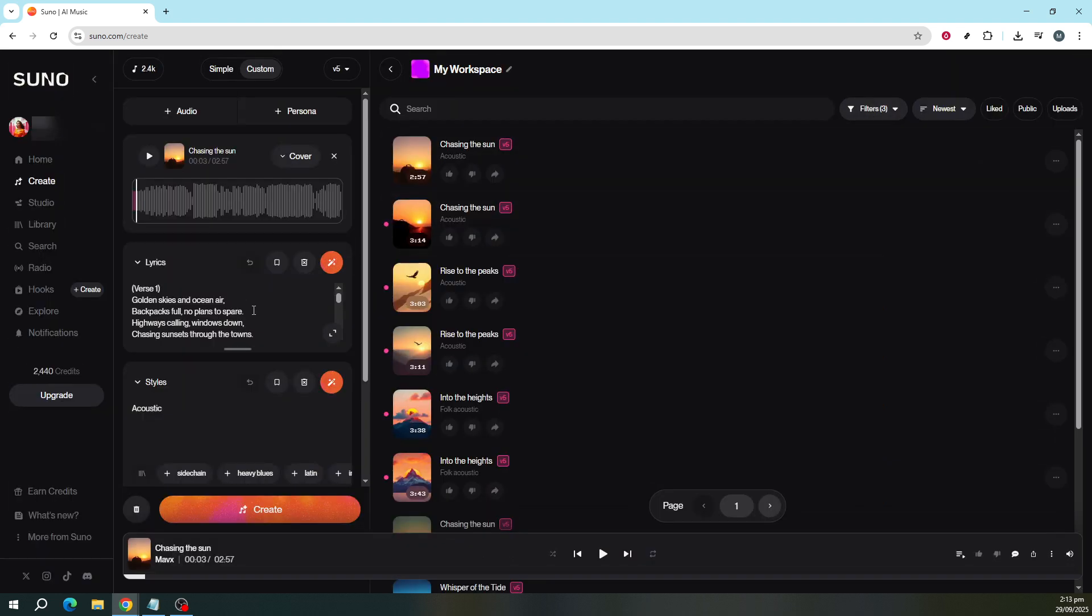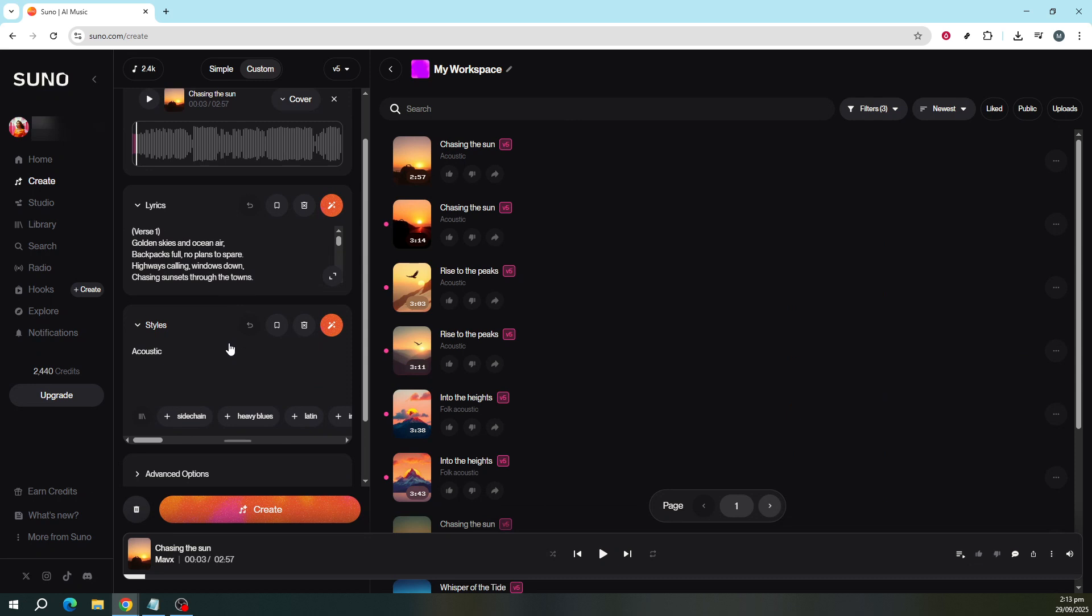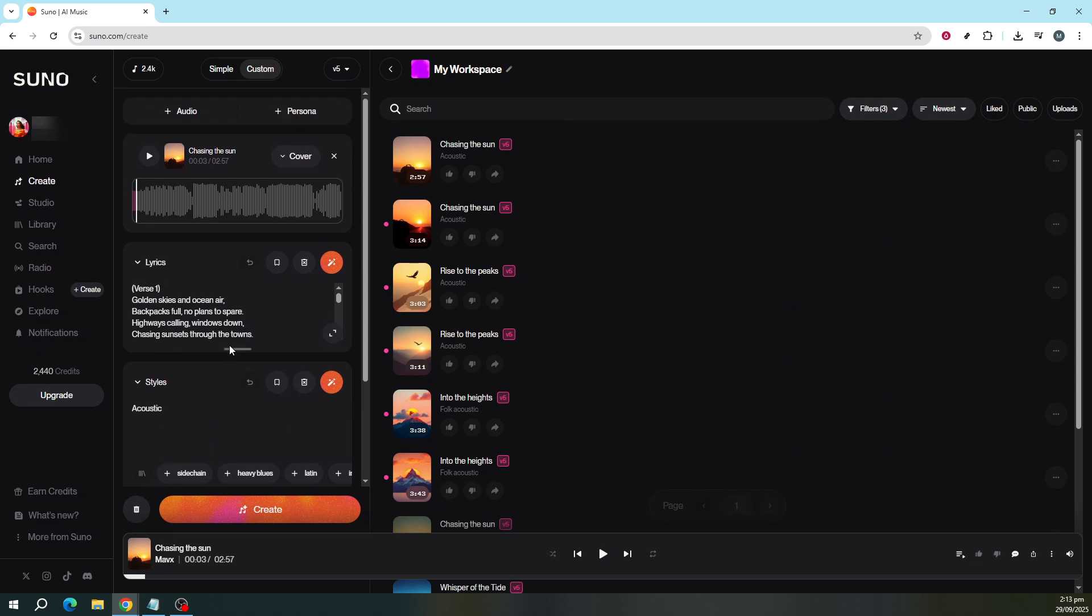Over on the left side of your screen, you'll see a section labeled Style. This is where you can input your desired genre. Perhaps you're looking to transform a pop song into a jazz classic or vice versa. The choice is entirely yours.